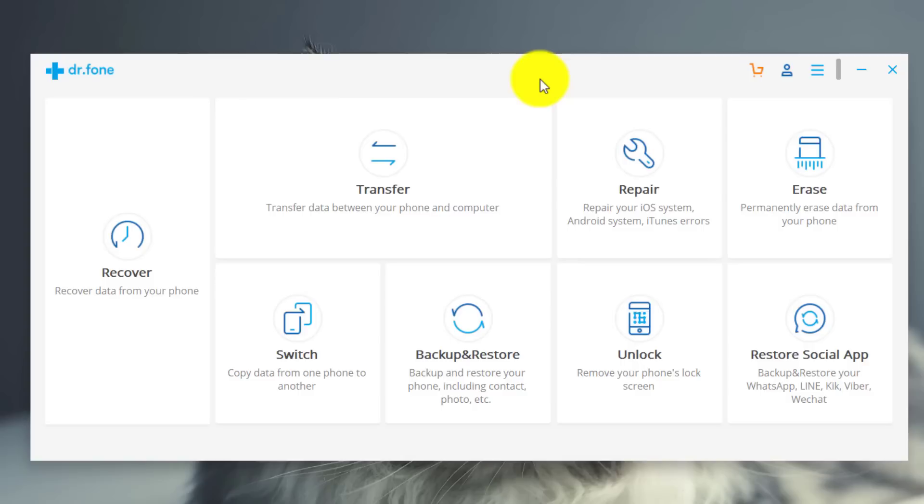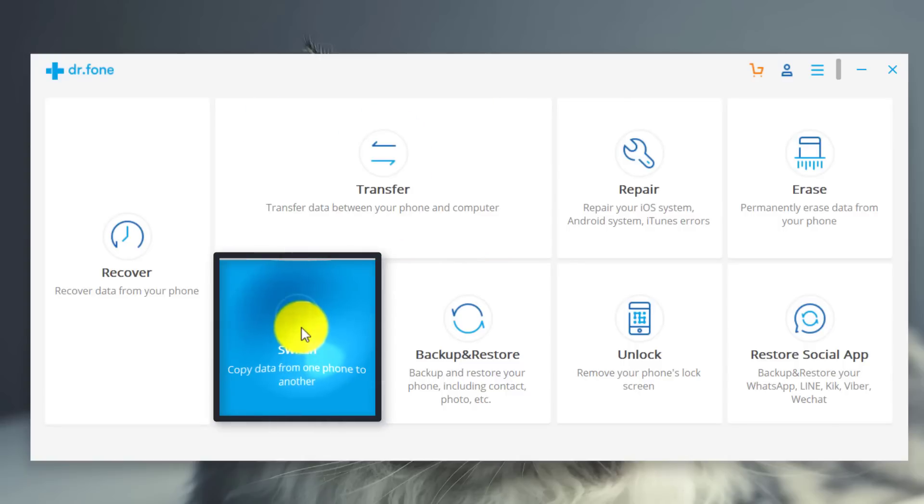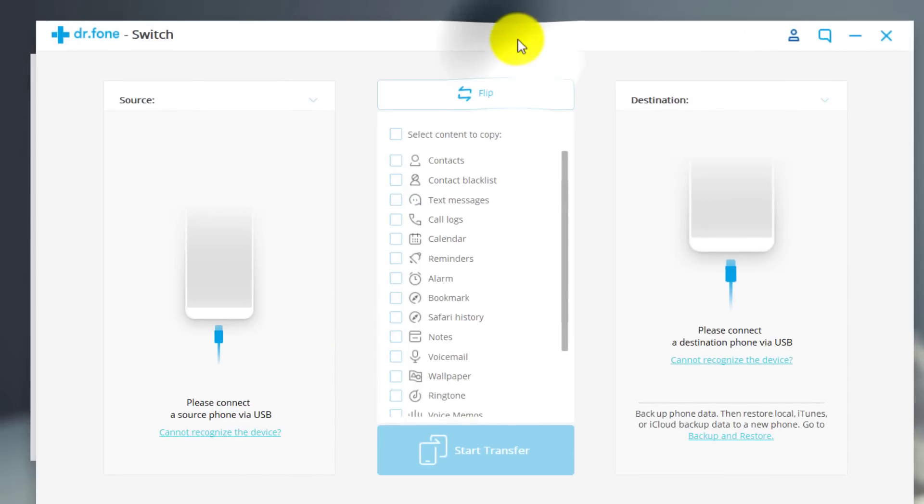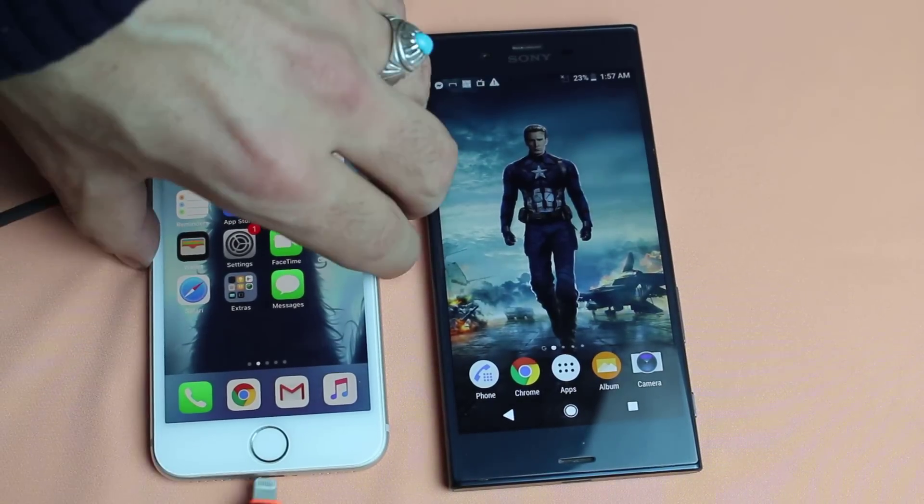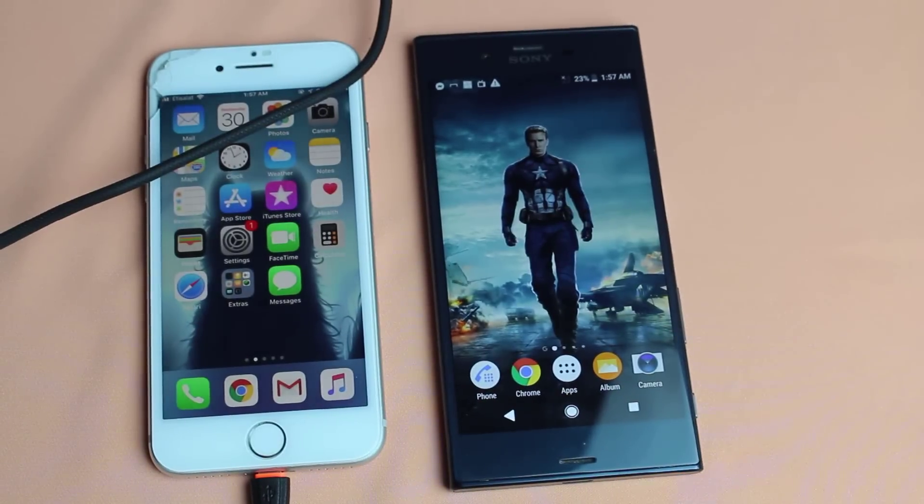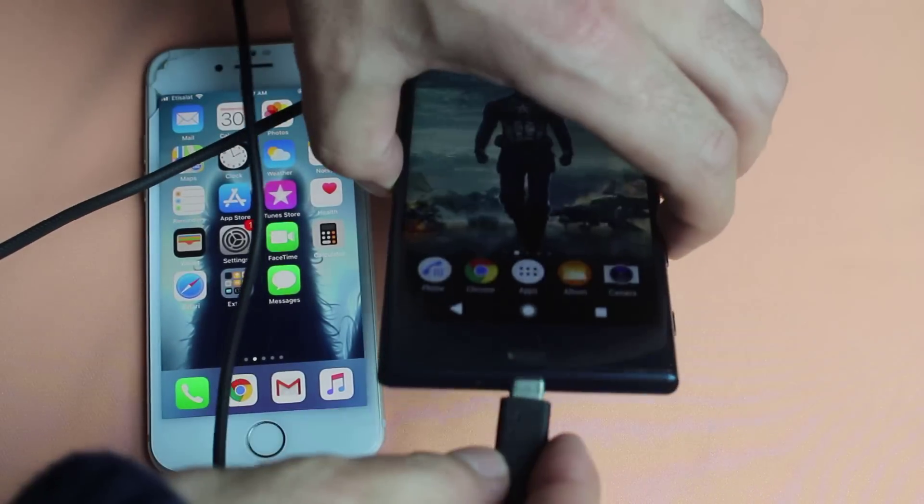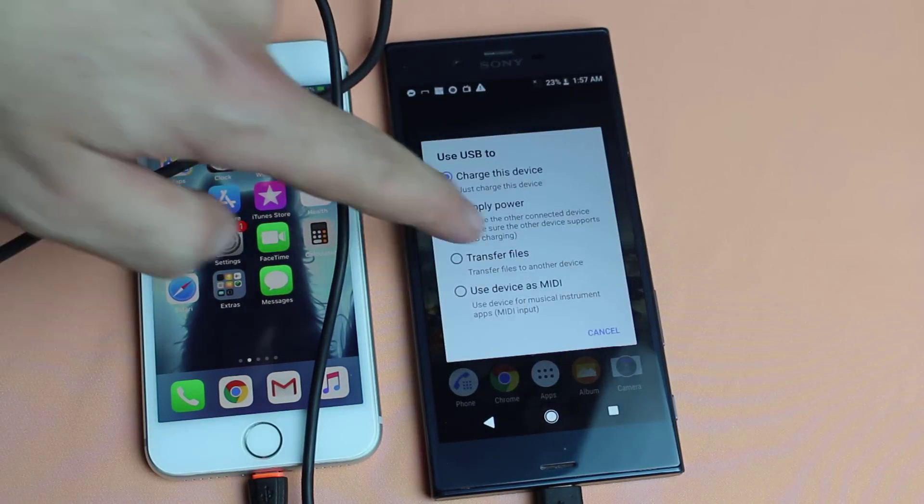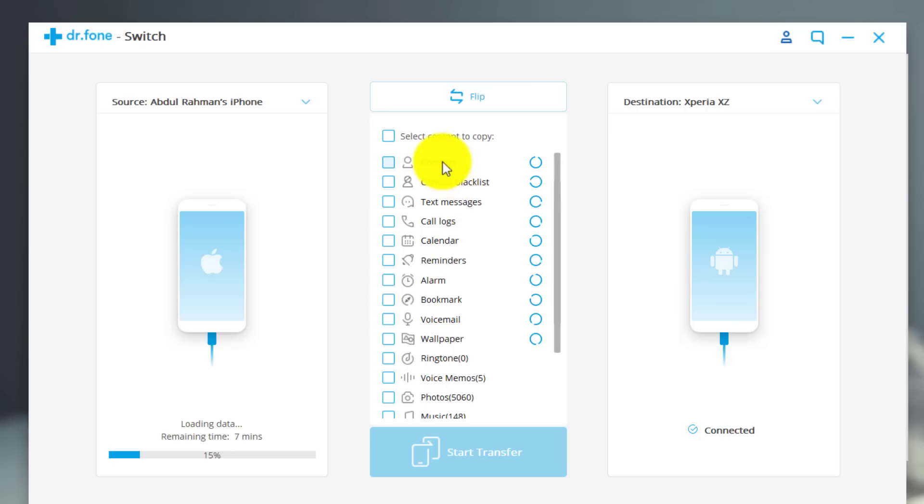In order to transfer data from one phone to another you're gonna have to select switch option from here. Just click on it. Now it's gonna ask you to connect your phones to your computer. Okay now it's loading data from my both phones. Now just give it a minute.